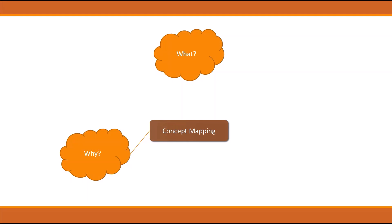But eventually you can get a good connection of all the topics. Along with this concept mapping, we're also doing concept application, which means working problem sets will be added.